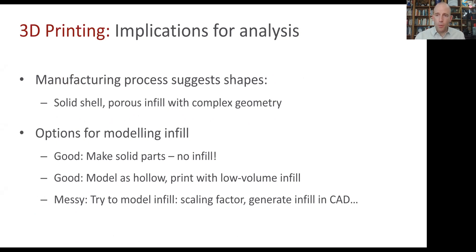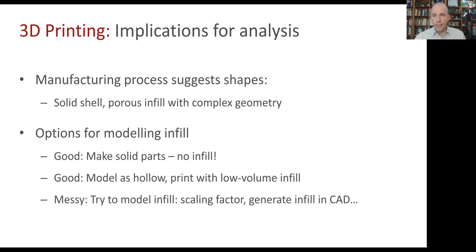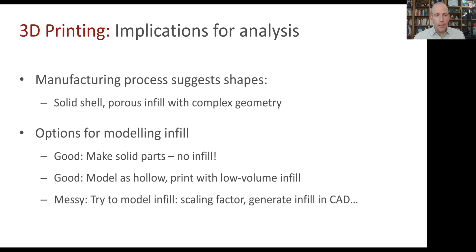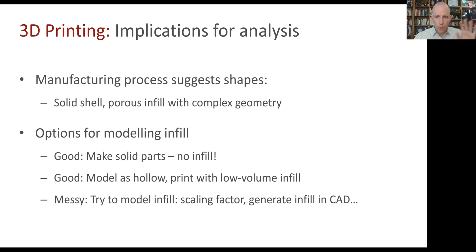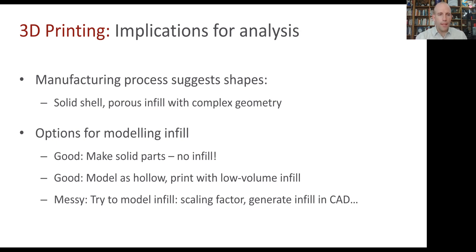One is to make solid parts. If you set the bottom and top and wall thicknesses all to be really high compared to the overall geometry, then we'll print solid parts. All of our tools will apply straightforwardly, no problem.